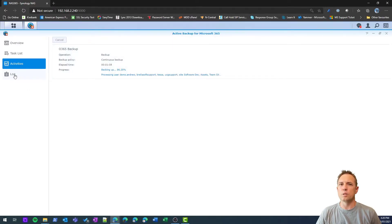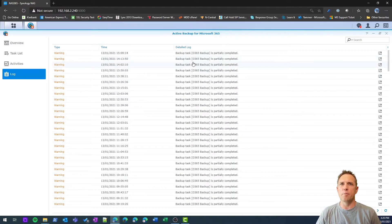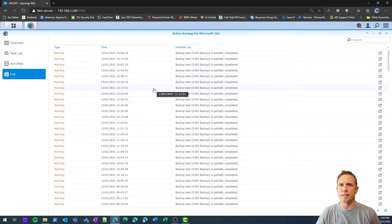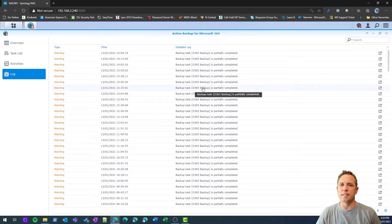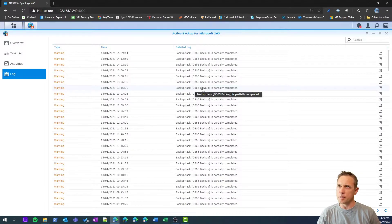Of course, no IT product would be the same without a log. Again, a lot of these warnings, if I dig into these, are related to guest users that I have in my tenancy, so we won't worry too much about that.